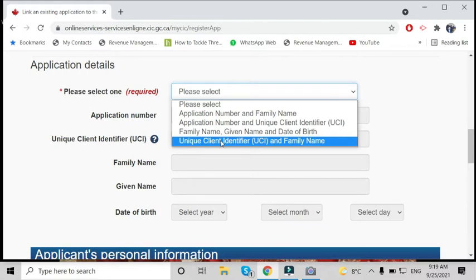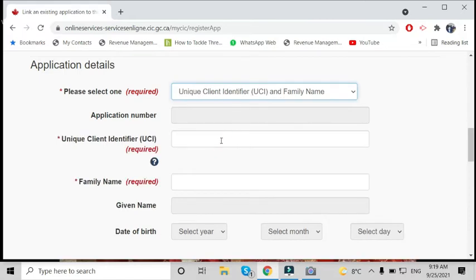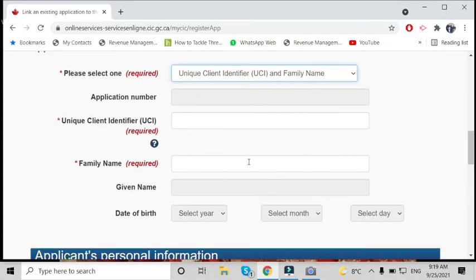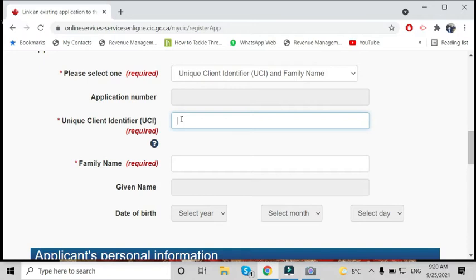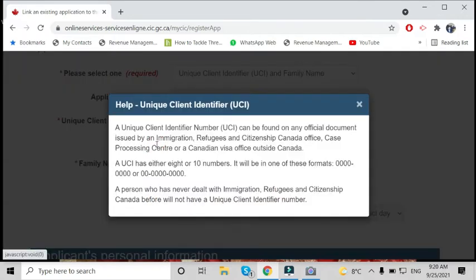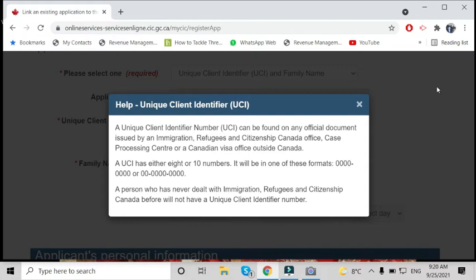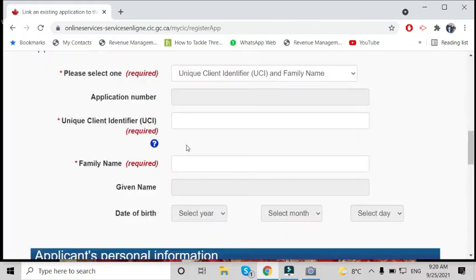Both options will work the same. We'll use UCI number and family name. Some UCI numbers have 8 digits and some have 10 digits, so don't leave a space.